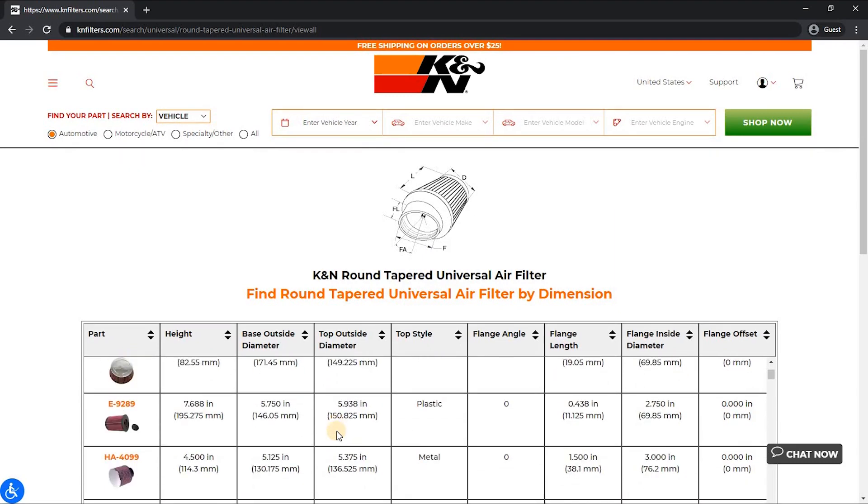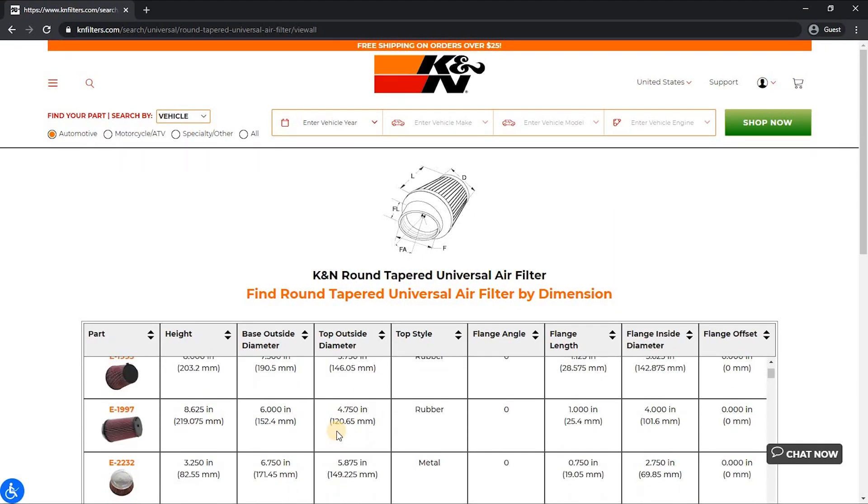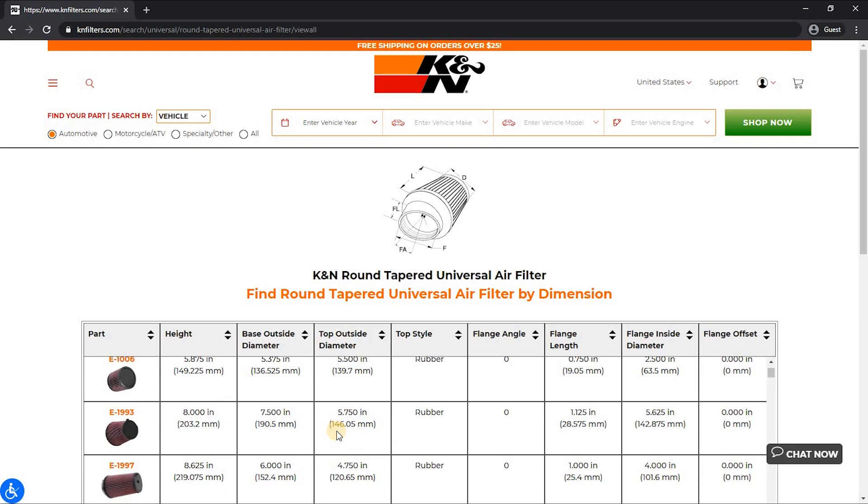This is a large list, so some users prefer to limit what is displayed based off their specific measurement needs. To do this, simply hit the back button and you can select the specific dimensions and attributes you're looking for.